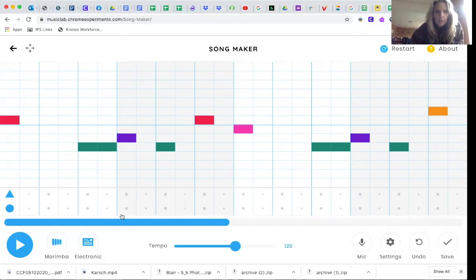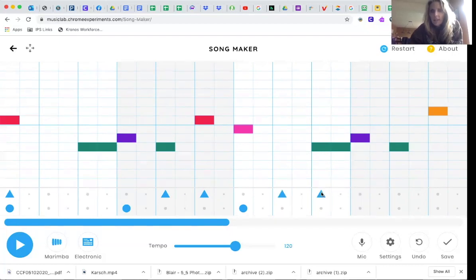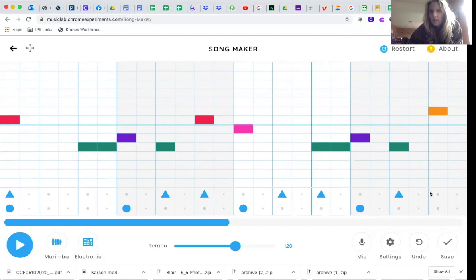Now I'm going to go here. Bass, snare, snare, bass, snare, snare, bass, snare, snare.